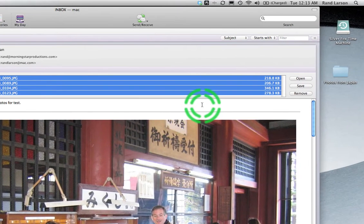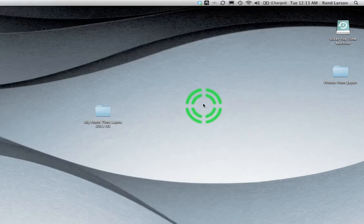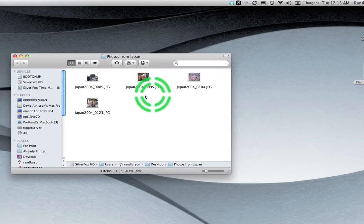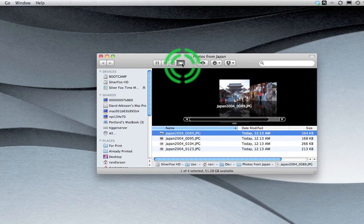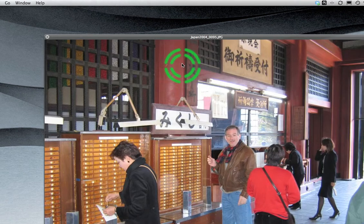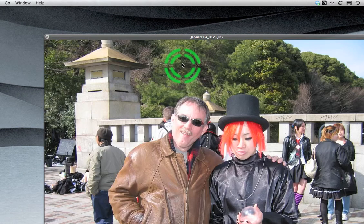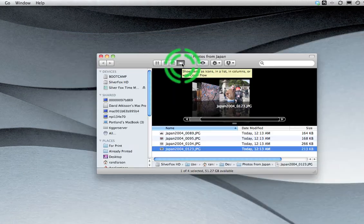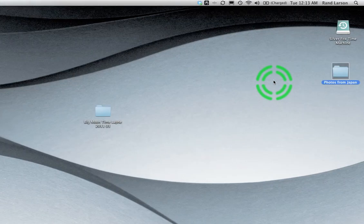If you look over here, I'm going to hide Entourage. Over here on my desktop is a folder called Photos from Japan. And there they are. One, two, three, four. Alrighty. So that's one way to do it.